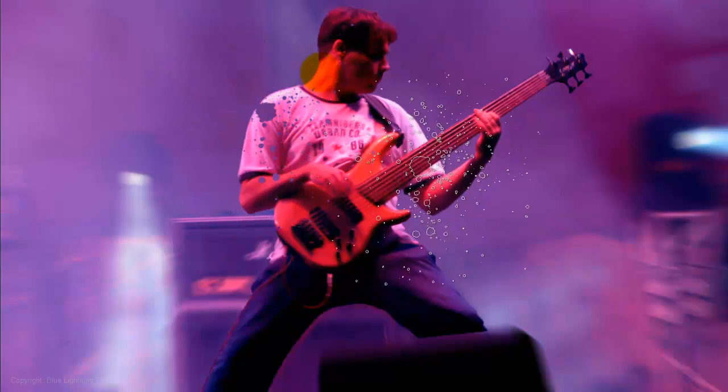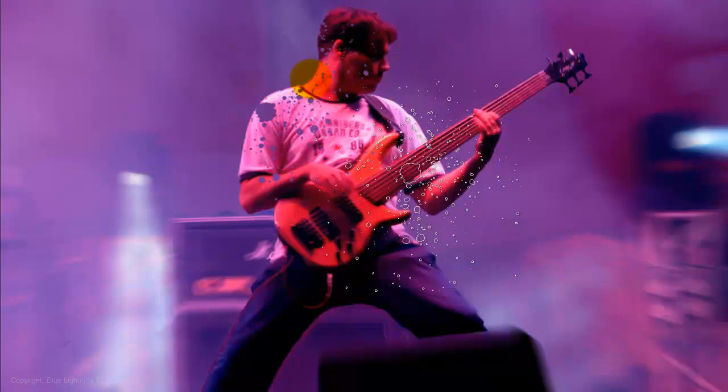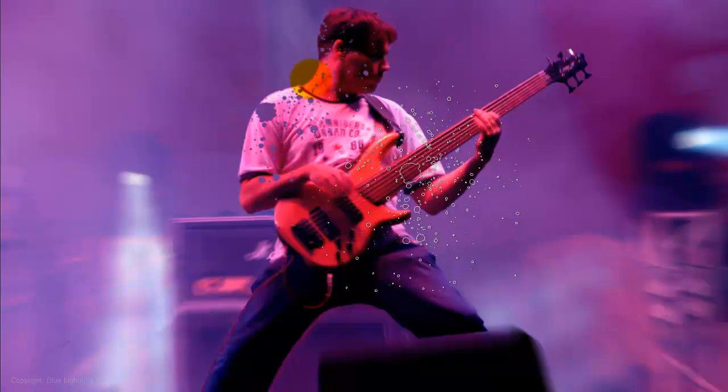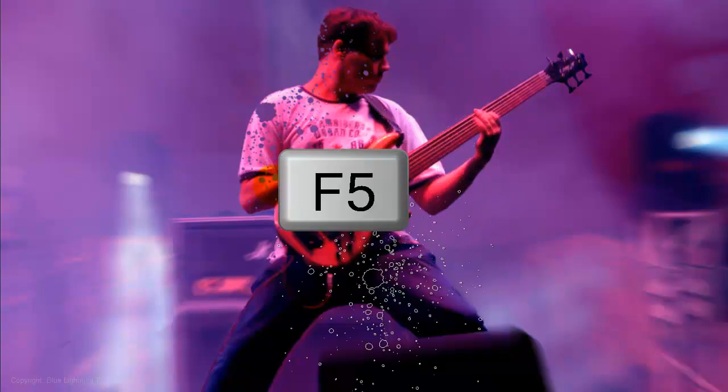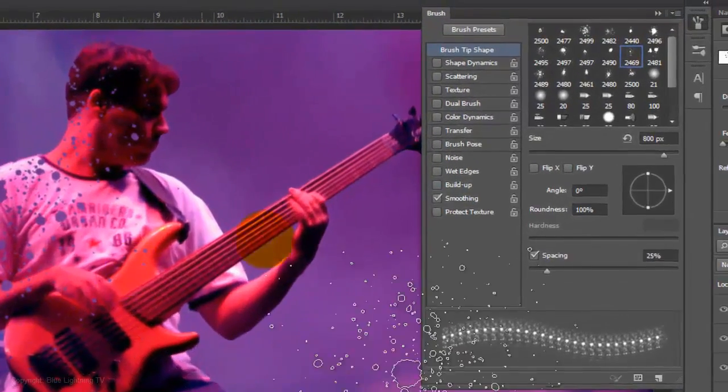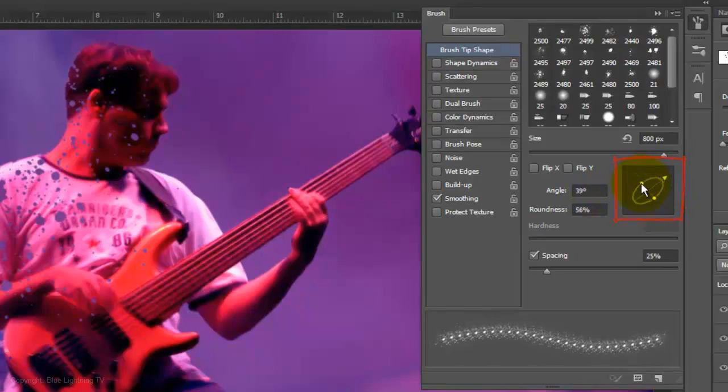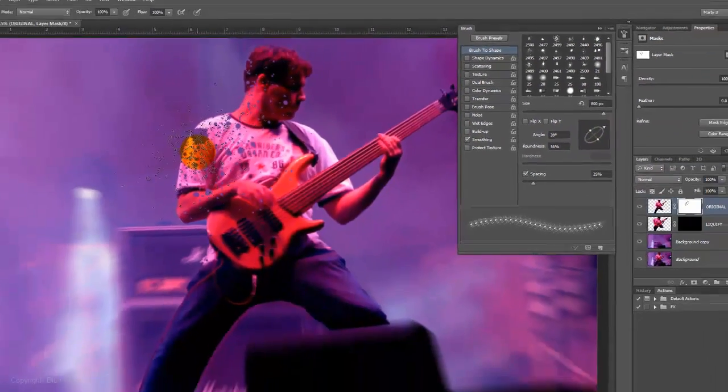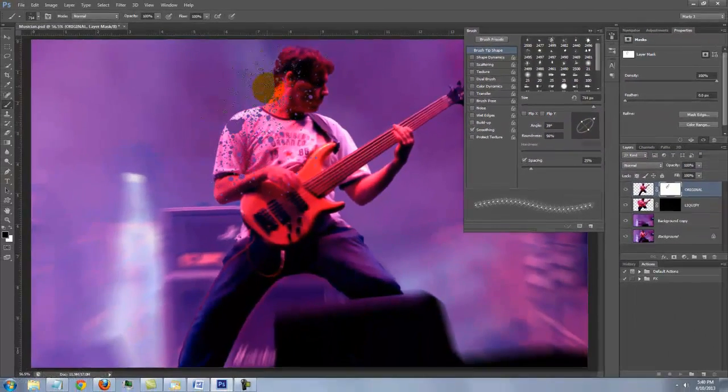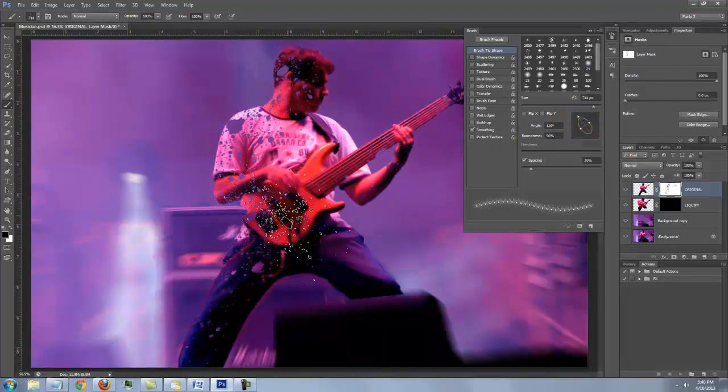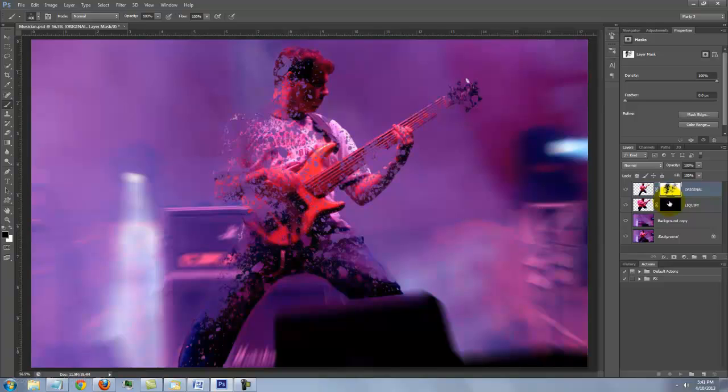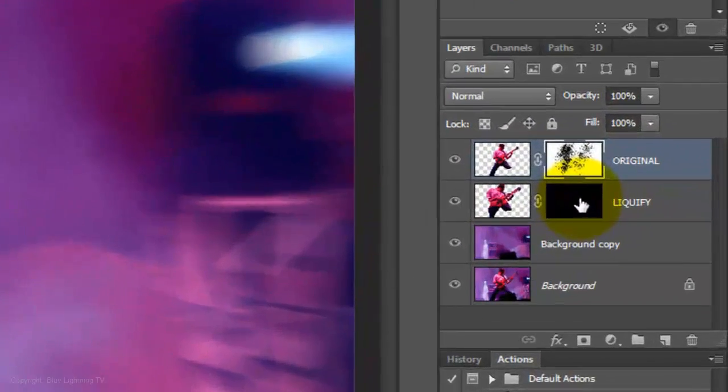Click down a couple of times to reveal the background to the layer mask. Press F5 to open your brush tip shape window if you want to adjust the brush angle and roundness. Continue to reveal more of the background using various splatter brushes. When you're happy with the results,